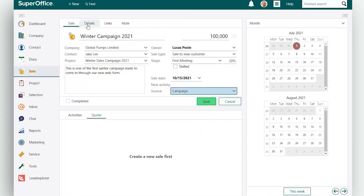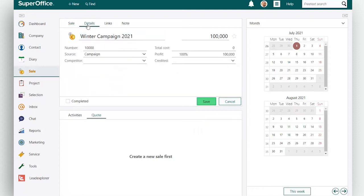In the details tab you can enter additional information about your sale. Information like the cost price of a sale and the competitor you are up against, for example.